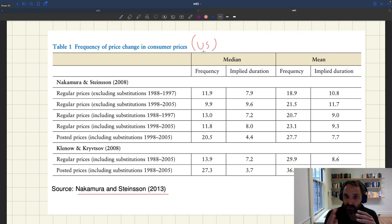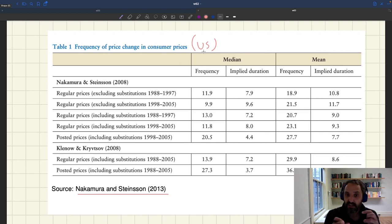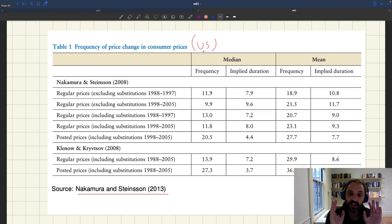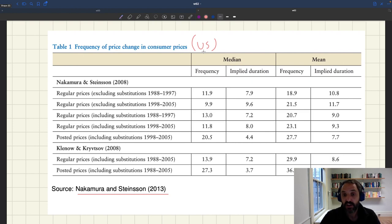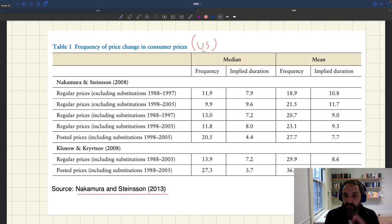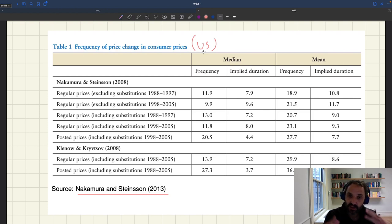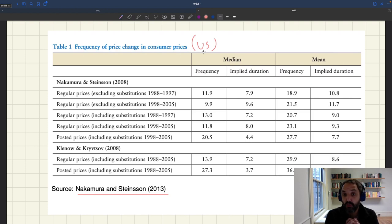Inflation is just the rate of change in the CPI — the Consumer Price Index — which is constructed every month by the BLS, the Bureau of Labor Statistics, by measuring the price of all kinds of products. There is a micro dataset listing all these prices, and all these research teams — Nakamura and Steinsson, Bils and Klenow, and Klenow and Christophe — had access to it and could look at the frequency of price changes across a large set of items.